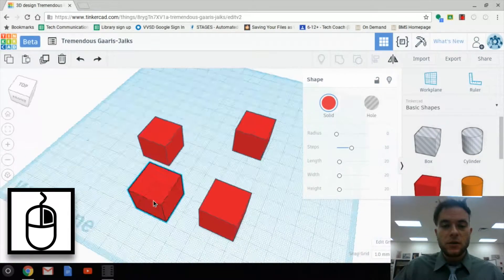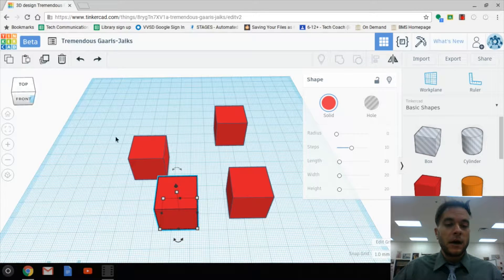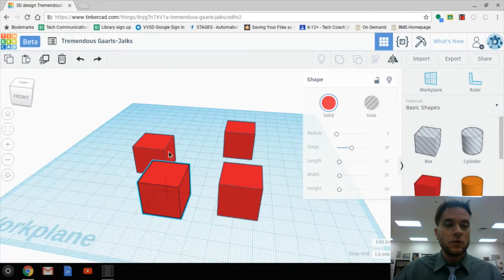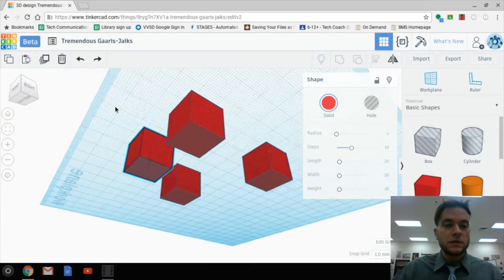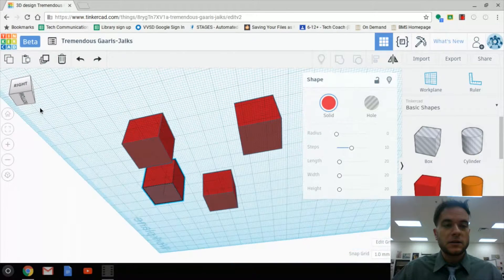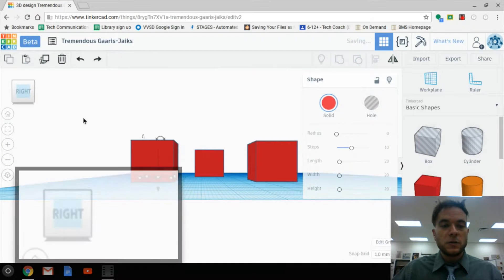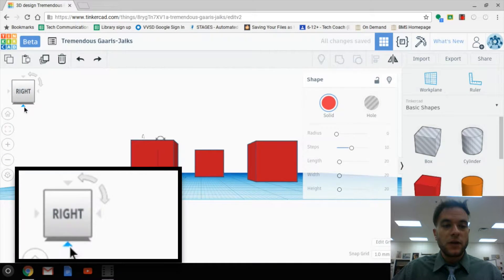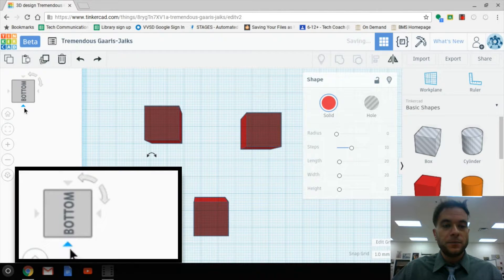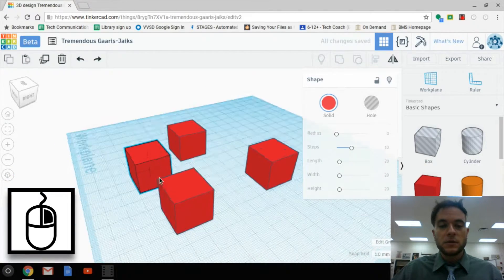Tinkercad gives us a little cube up in the corner that tells us what we're looking at. We have the top and the front displayed. As I orbit around, watch this cube — it moves as I move the design, so now I'm looking at the bottom and the cube helps identify that. You can also click the cube directly: clicking 'right' shows me the right side, and hovering over it gives arrows so I can scoot to the bottom or the other side. Or you can use orbit, which is right-click on the mouse, and twist around.